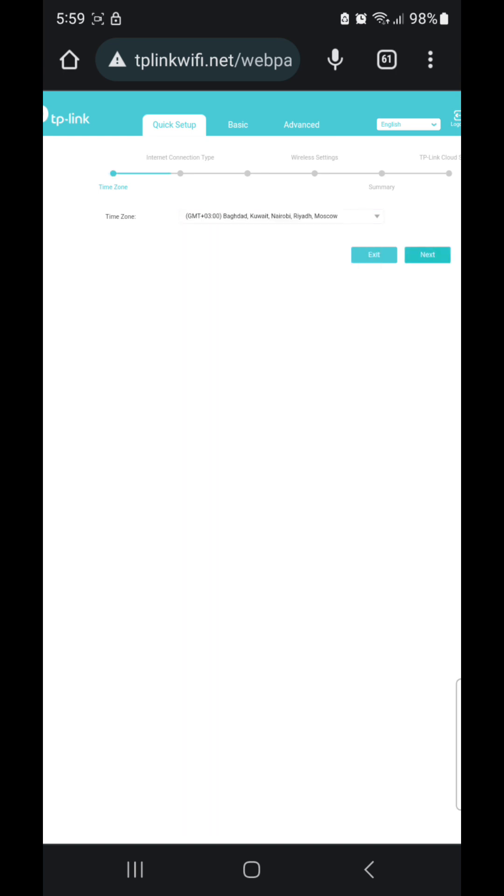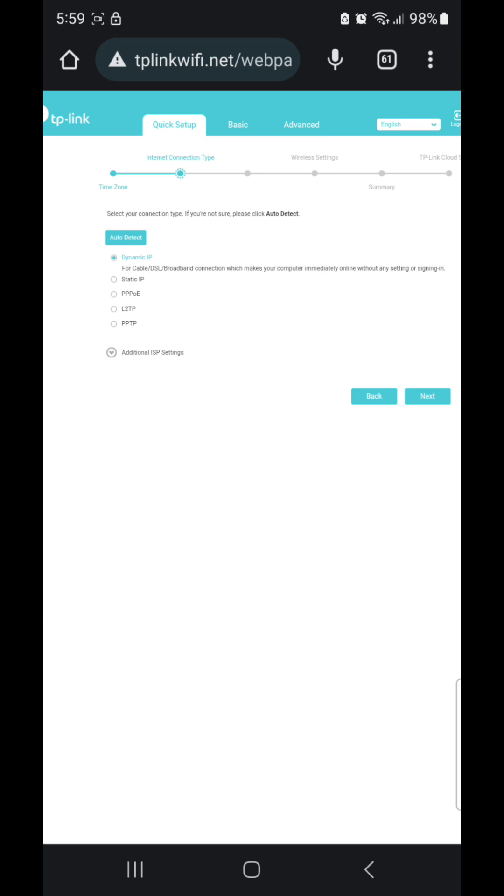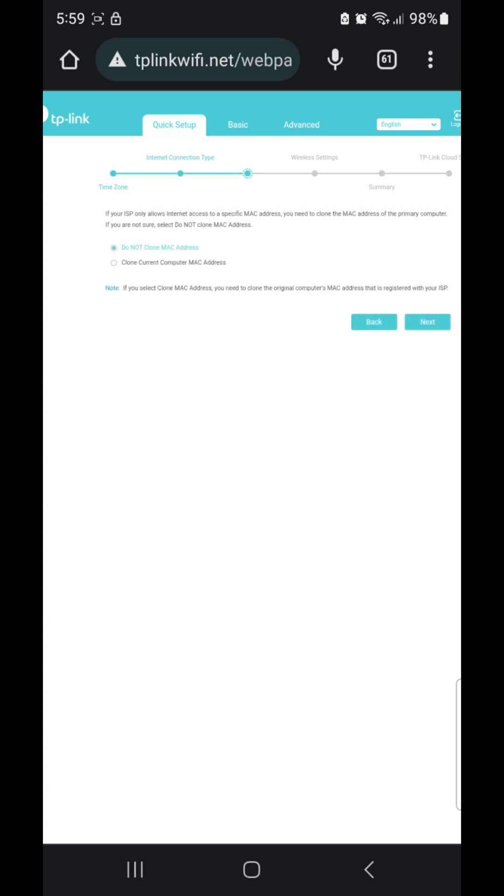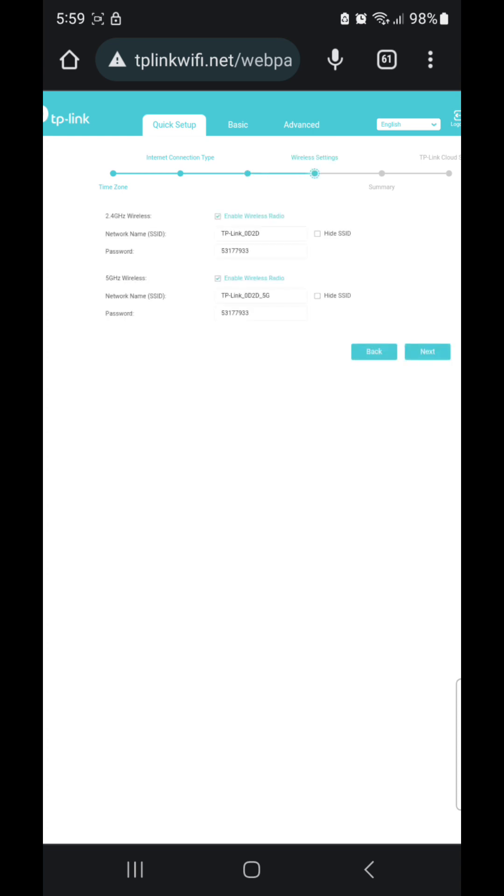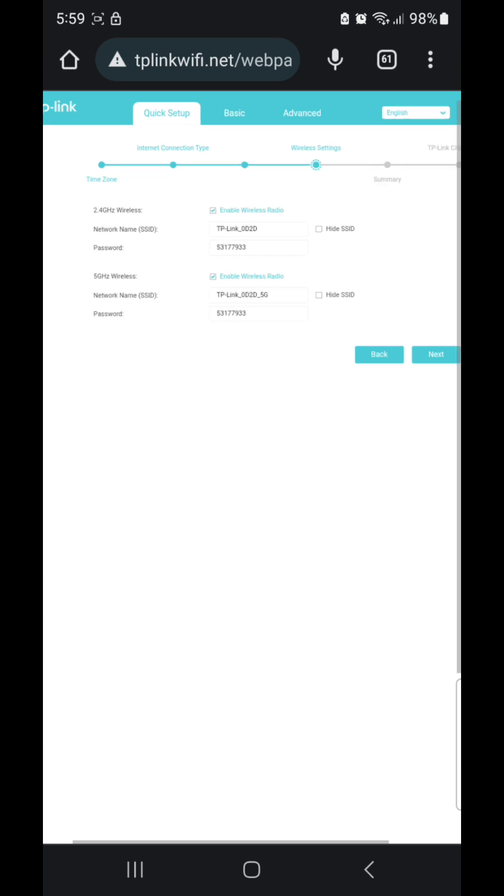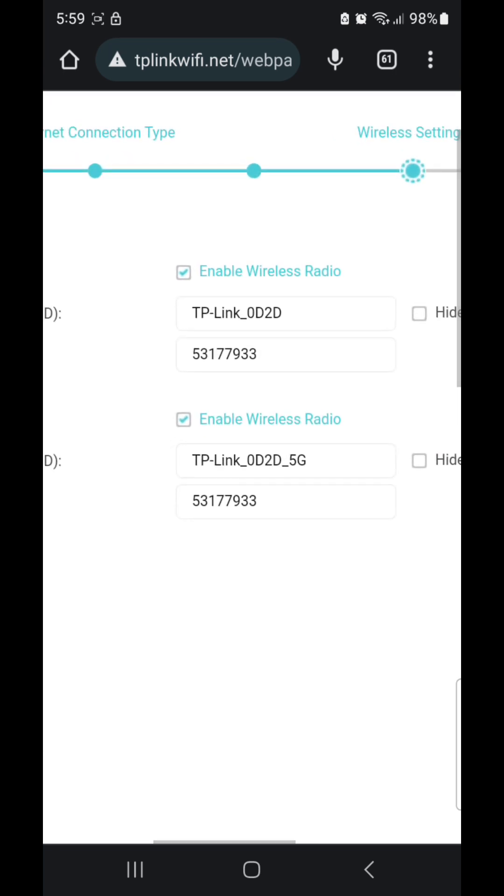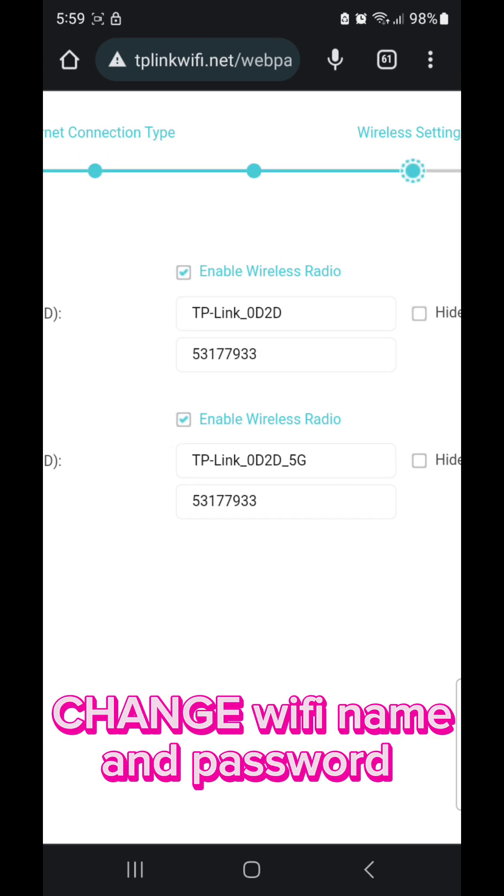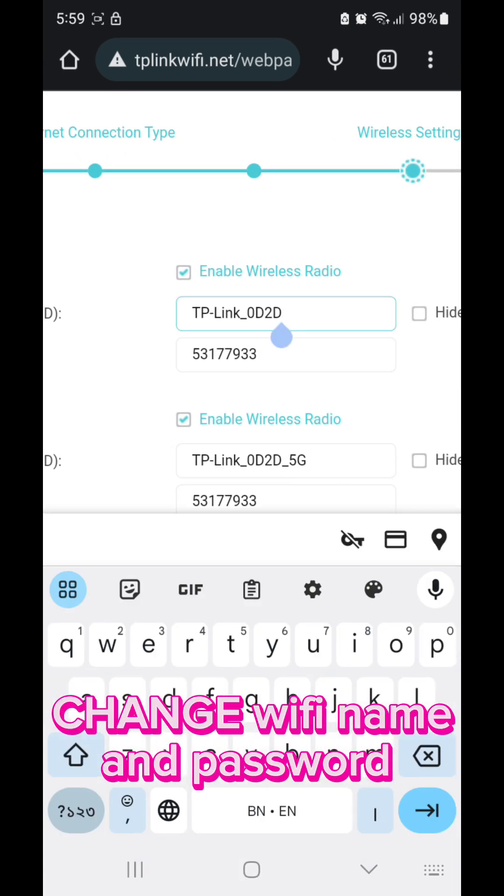And here is the quick setup. Select your country zone, and then next. And then here is dynamic IP, and then next. Dynamic IP will choose your IP automatically, and then next.